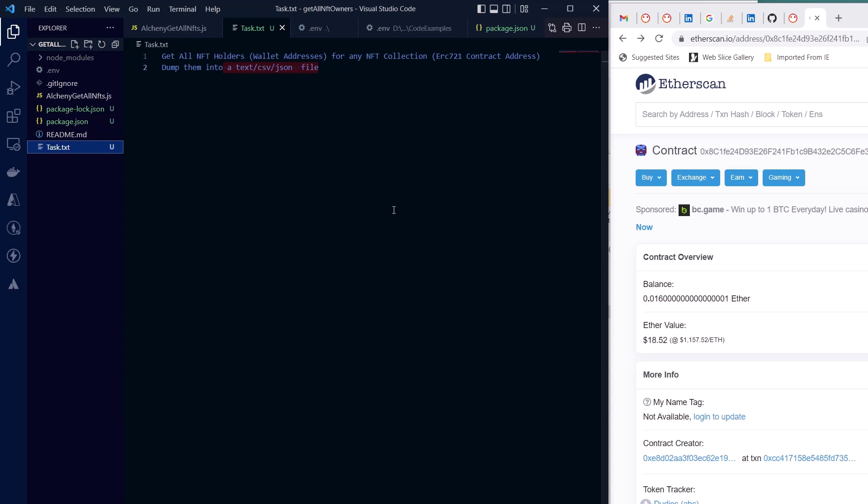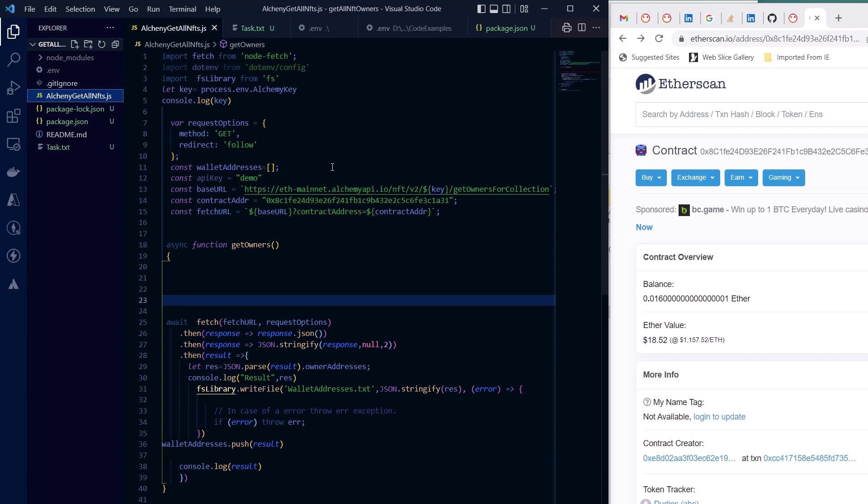For this task I am using Alchemy's API for getting all the NFT holders of a particular NFT collection. There are other providers that also provide the same kind of functionality, but Alchemy's API is great in the sense that it does not have any limit because you can have literally any number of wallet addresses that own, depending upon the maximum supply of the NFT collection.